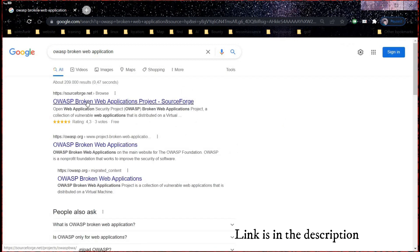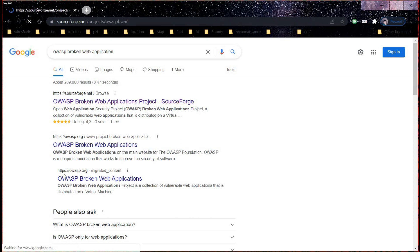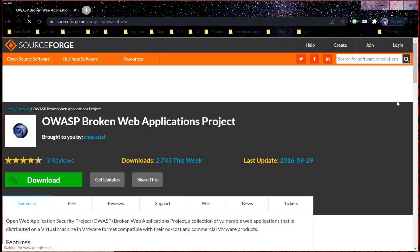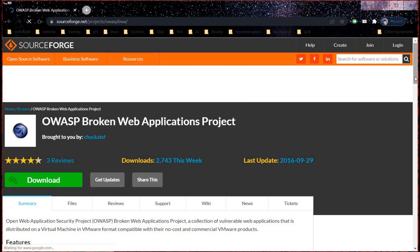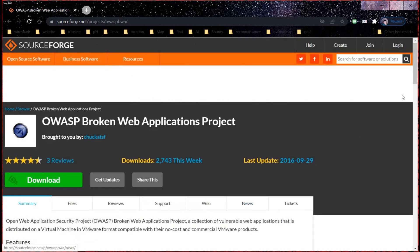OWASP Broken Web Application Project is a collection of vulnerable web applications for those who are interested in learning about security, testing automated tools, testing source code analysis, and observing web attacks.